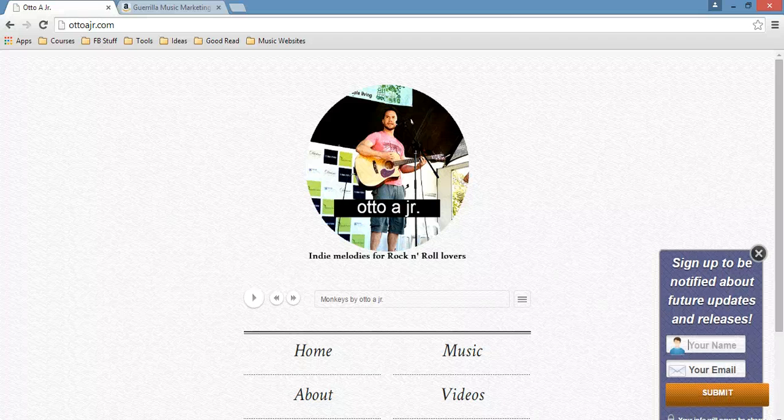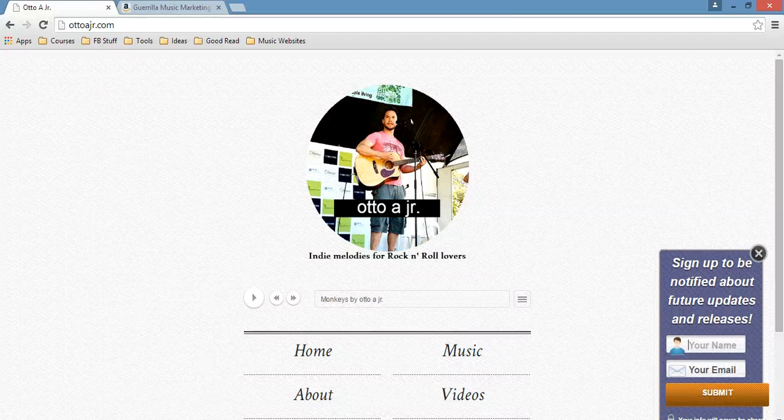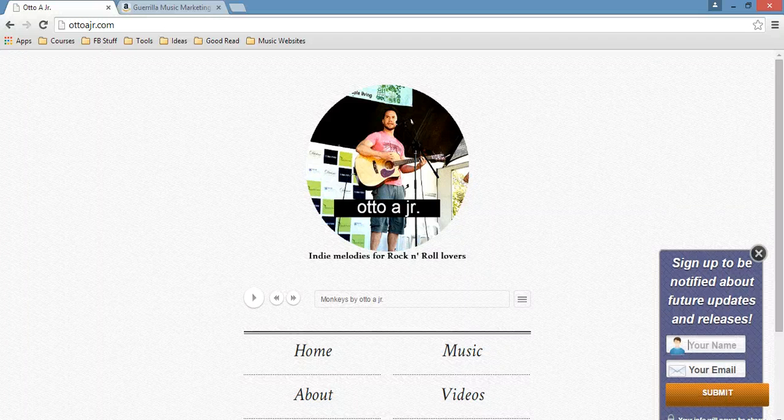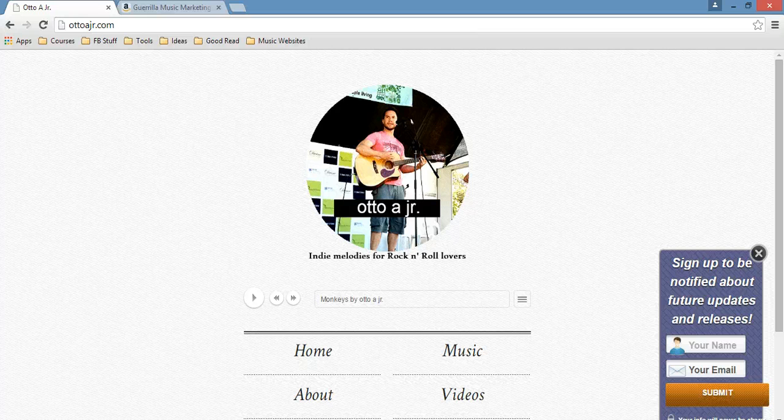Hey guys, how are you? This is Otto from Adason.com and in this video just wanted to let you know that I have created a series of videos that's going to show you how to create your own music website.